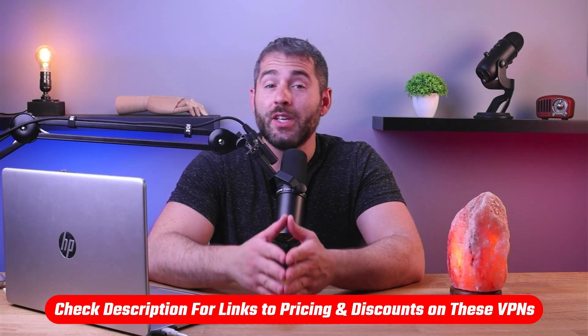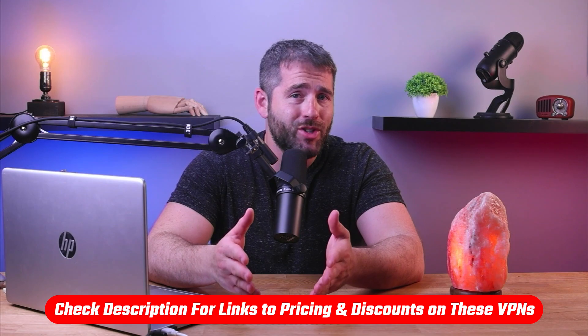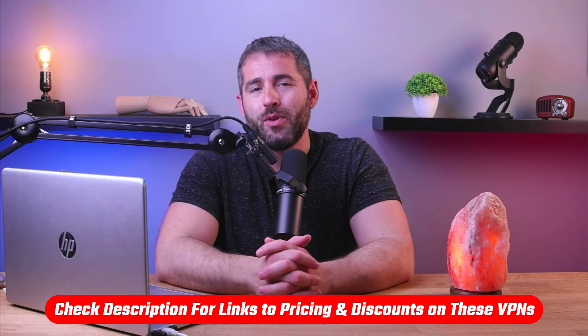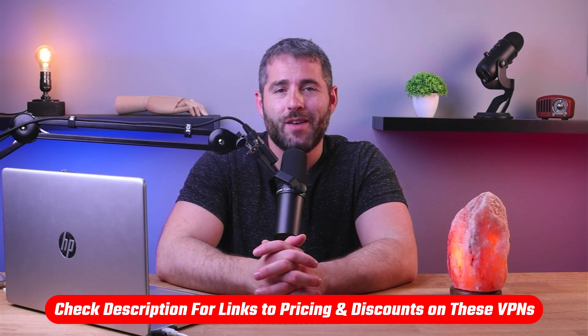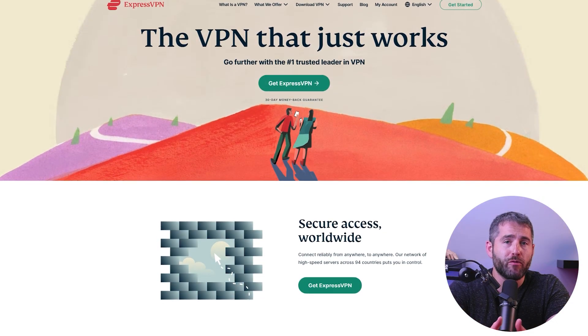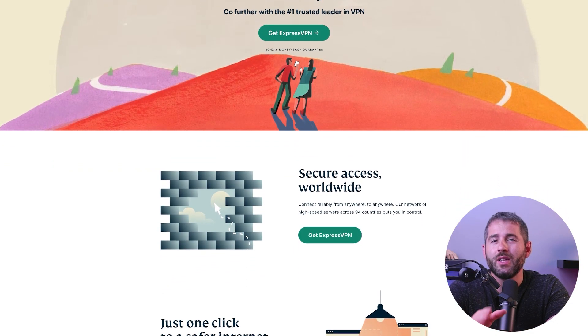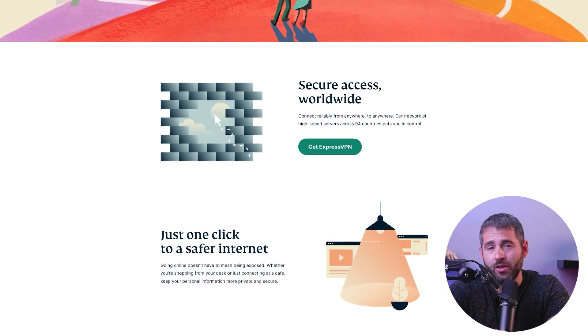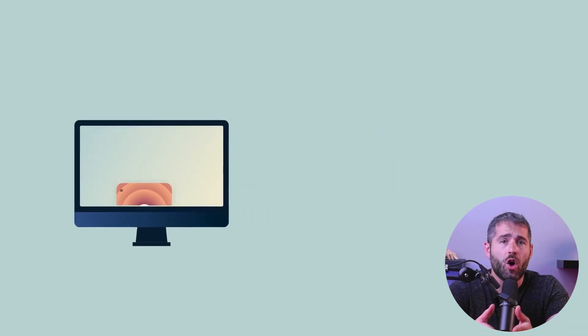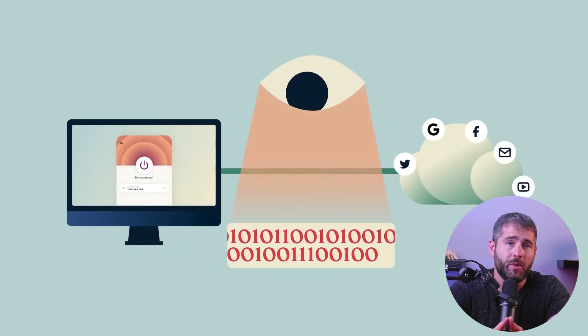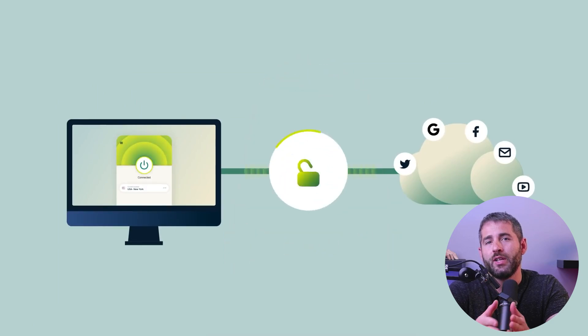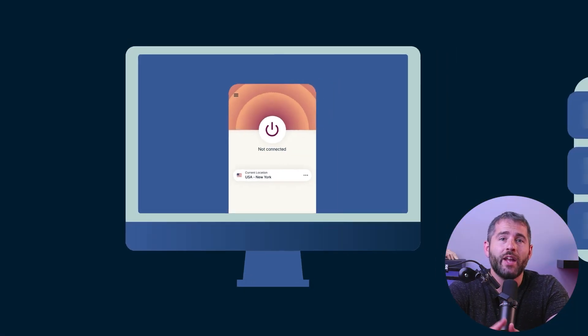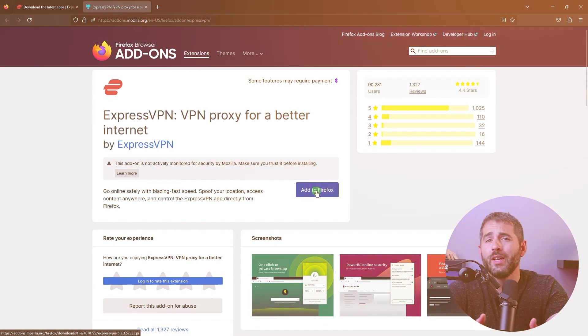Also, if at any point you'd like to give any of the VPNs that I'm about to mention today a try, you'll find discount links available in the description down below to help you save some extra money. Now, VPNs or virtual private networks are tools that allow you to connect to the internet securely and privately. They work by creating a secure encrypted connection between your device and a VPN server. This connection then routes all of your internet traffic through the VPN server, allowing you to browse the internet anonymously by hiding your IP address and encrypting your data to keep it safe from prying eyes.